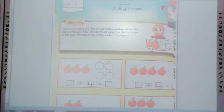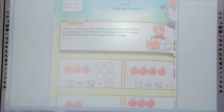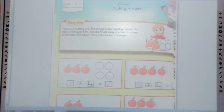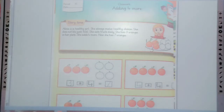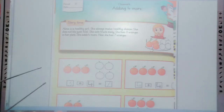Students, the topic is adding 4 more. In our previous lectures, we learnt about adding 1, 2, and 3 more. Today the topic is adding 4 more.